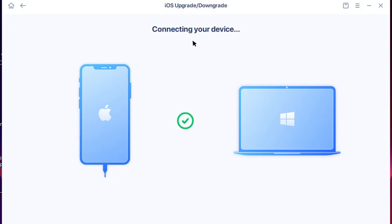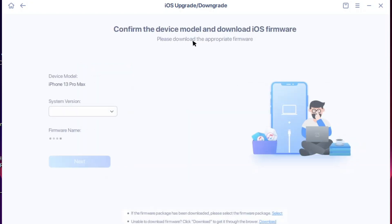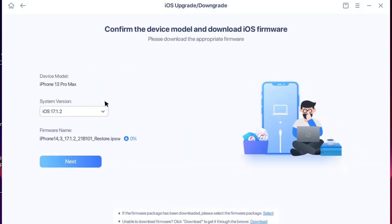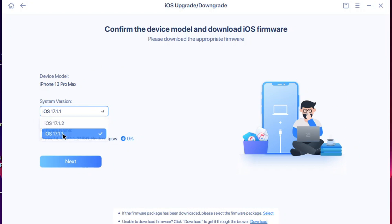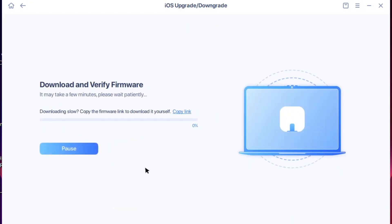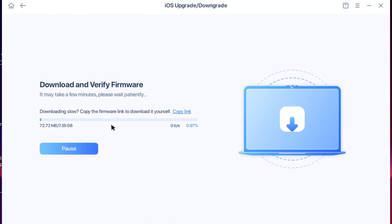Then I'm going to click over here and you can see I got 17.1.1. I'll click on Next and you can see it's now downloading the firmware to my PC. We're going to wait for it because it's about 7 gigabytes, so I'm going to pause the video now.